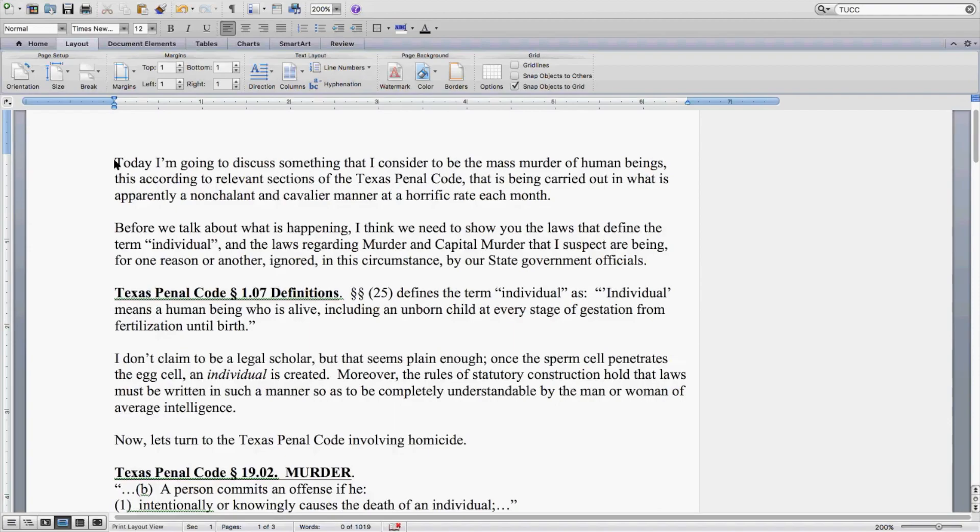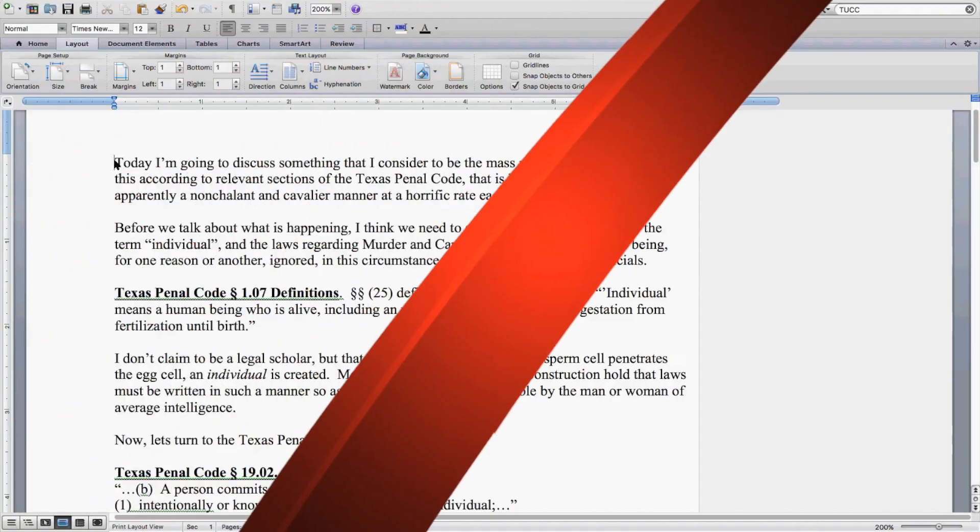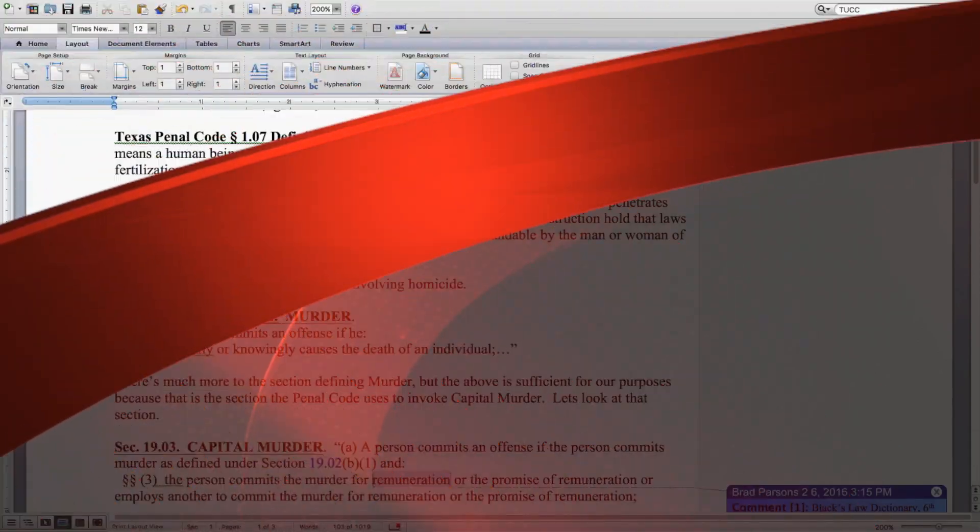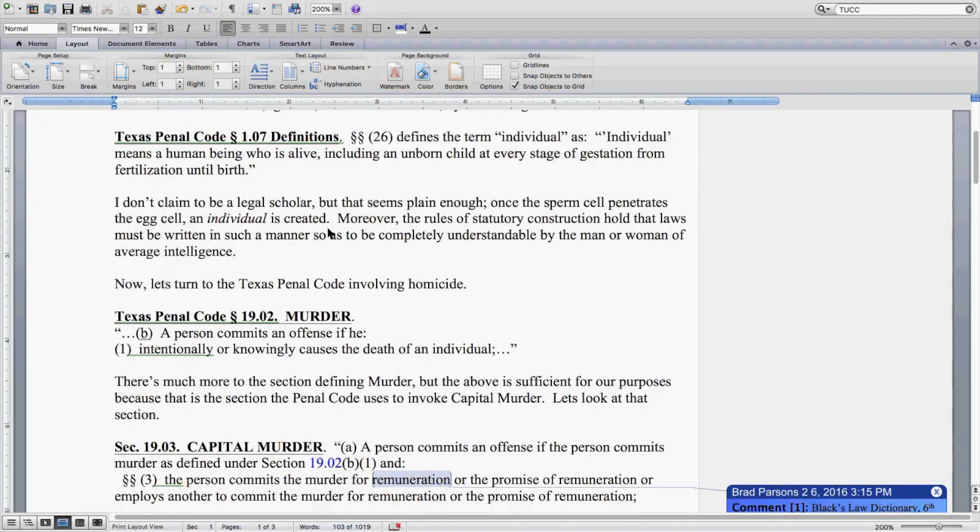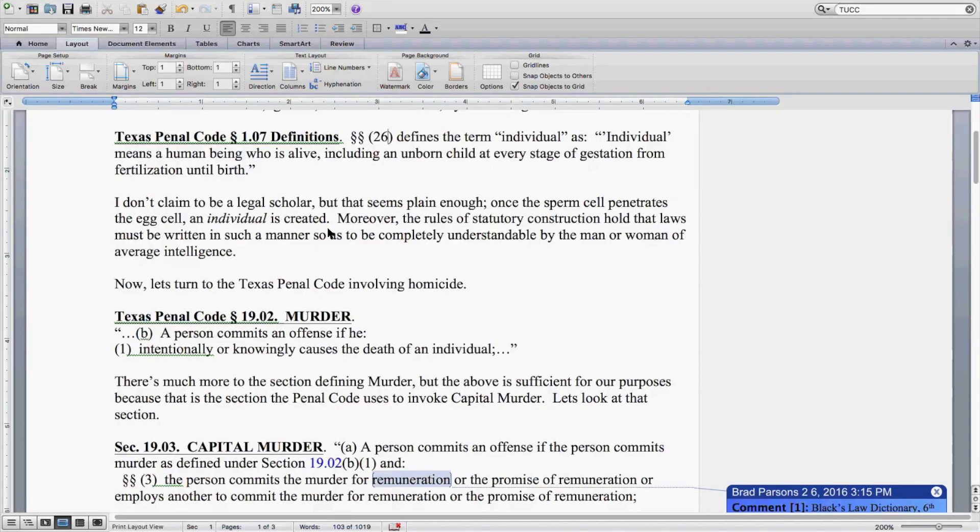Texas Penal Code Section 1.07 Definitions. Subsection 26 defines the term individual as: Individual means a human being who is alive, including an unborn child at every stage of gestation from fertilization until birth.